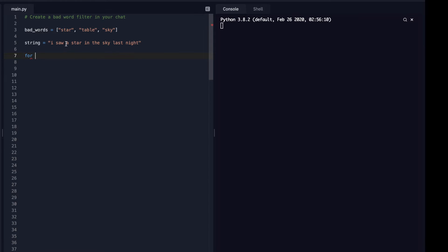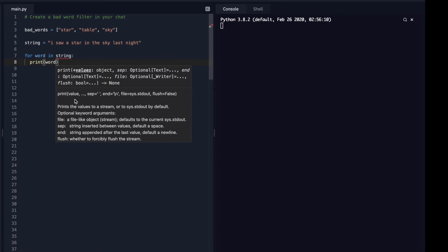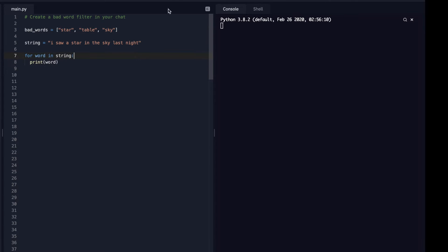this string, it's going to do every letter. I don't want it to do that because, let's see, so every word inside of string, I want it to print word. It's not going to print every word. It's going to print every letter.